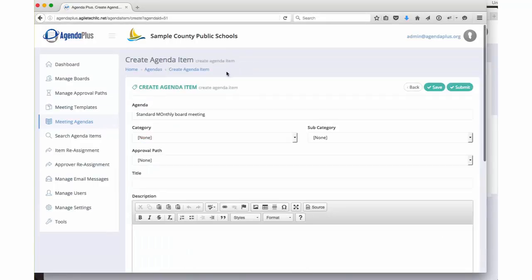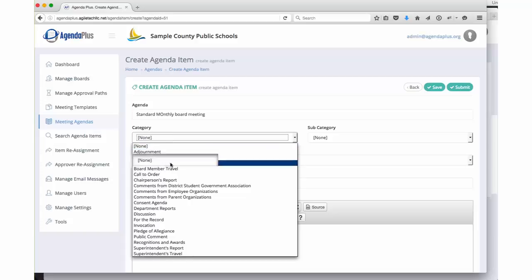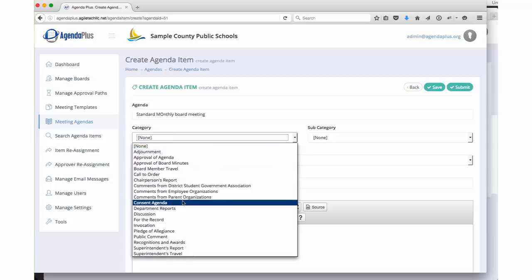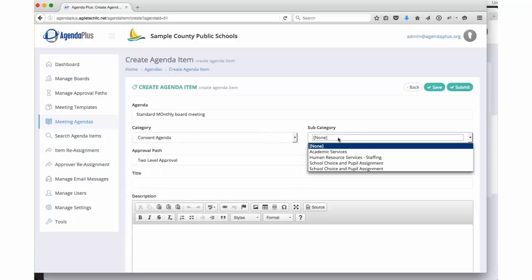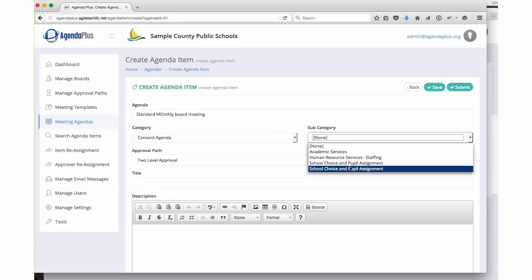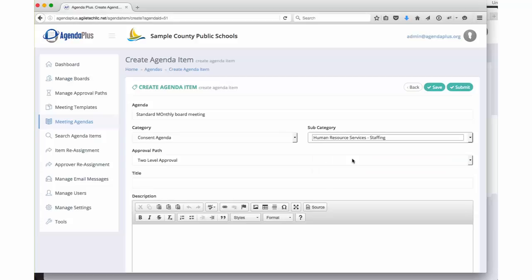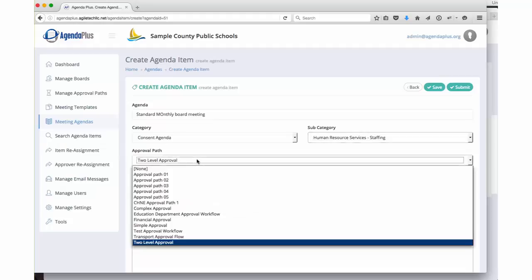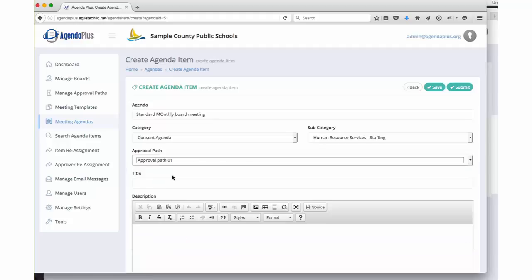When we click on new agenda item, it already populates the agenda that this item is being added to. We choose the category. So maybe this is a consent agenda item. Choose the subcategory. It's human resources and staffing. Now you'll notice that the approval path has automatically been filled in depending on the structure of your site and what your requirements are. You can allow users to override that approval path, or you can force them to accept that approval path.